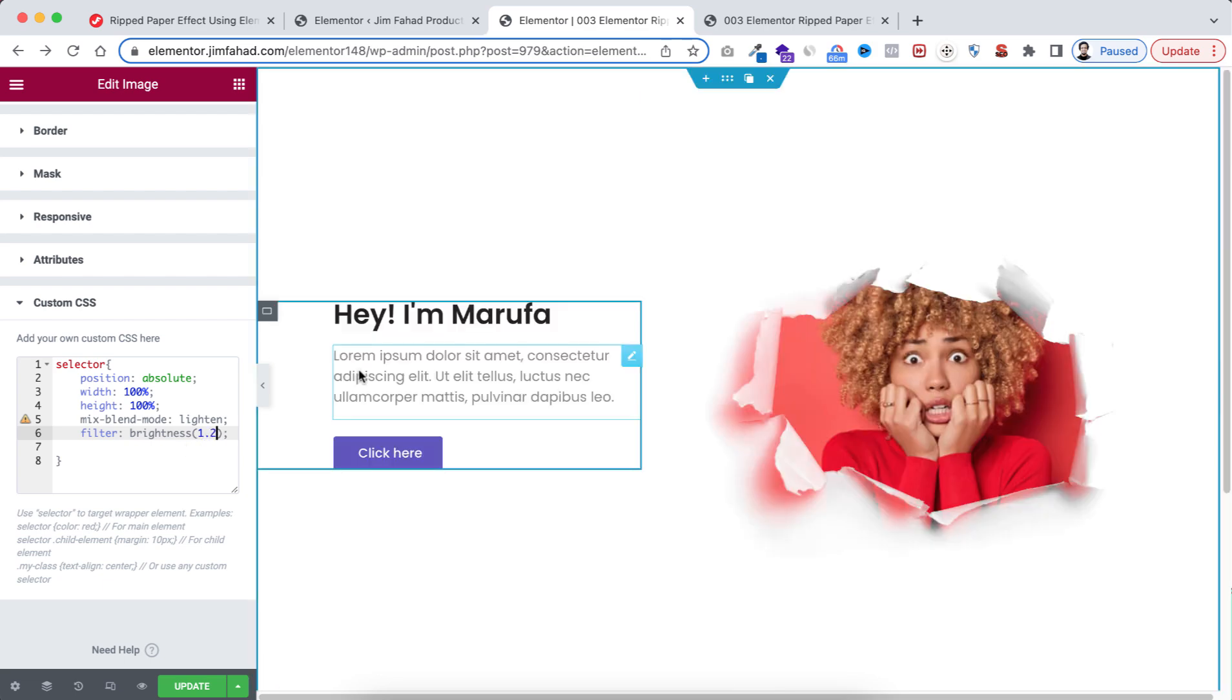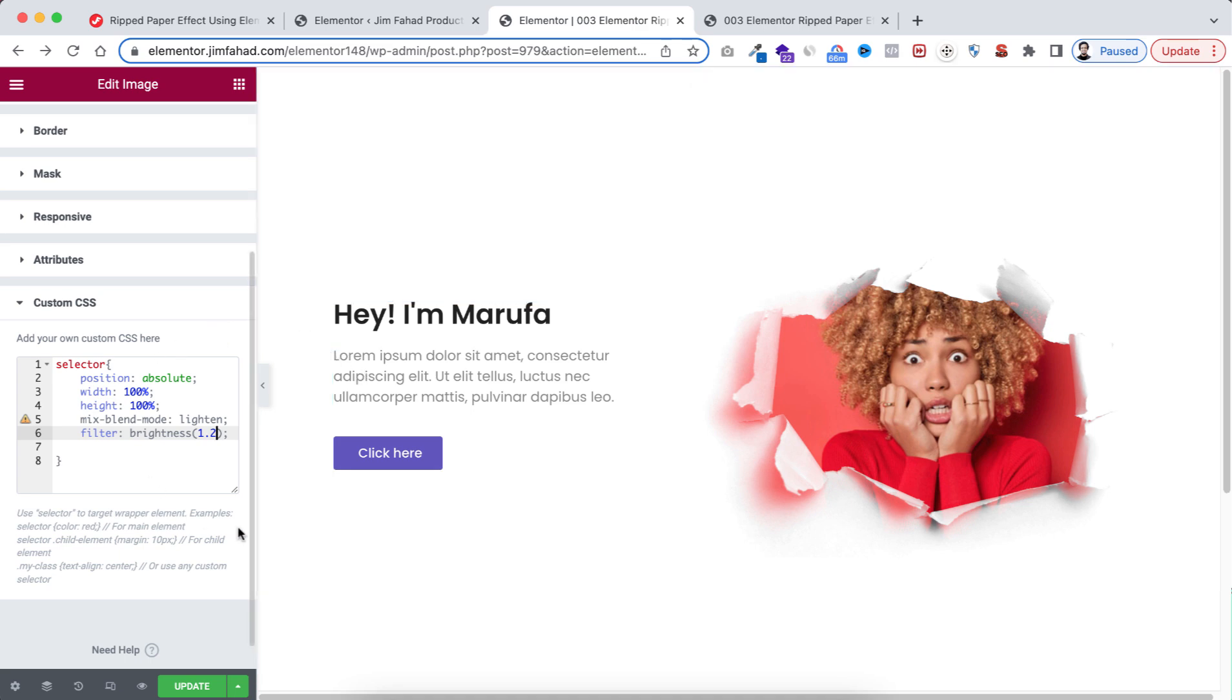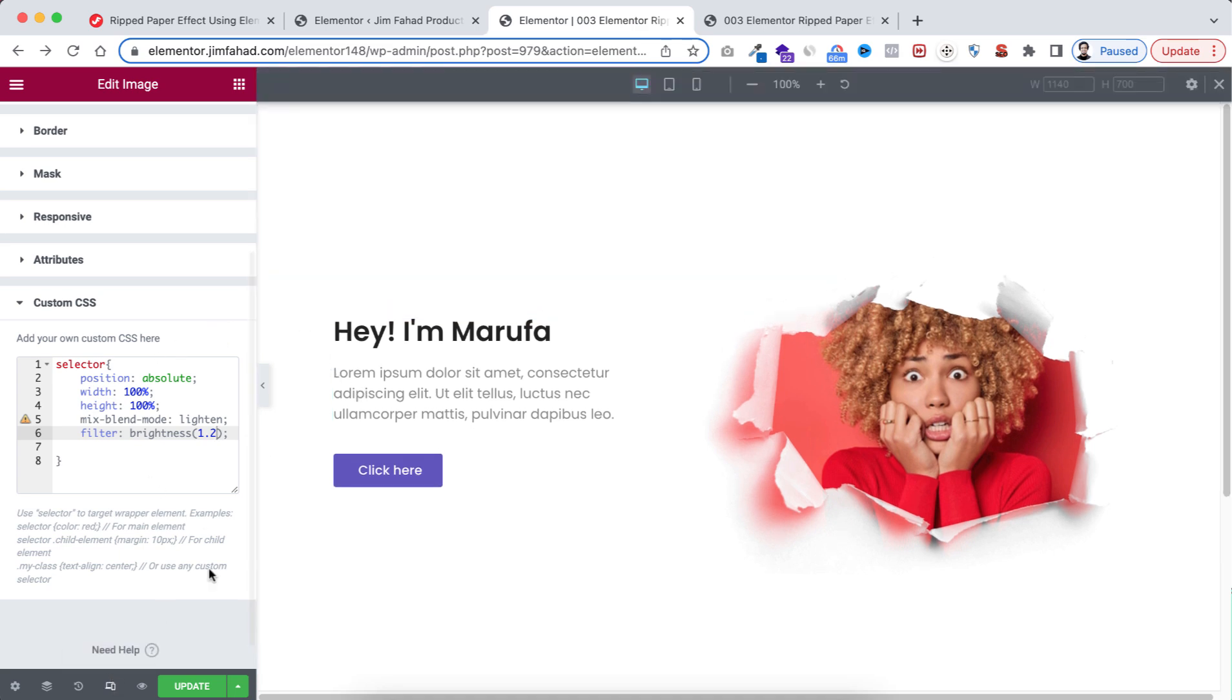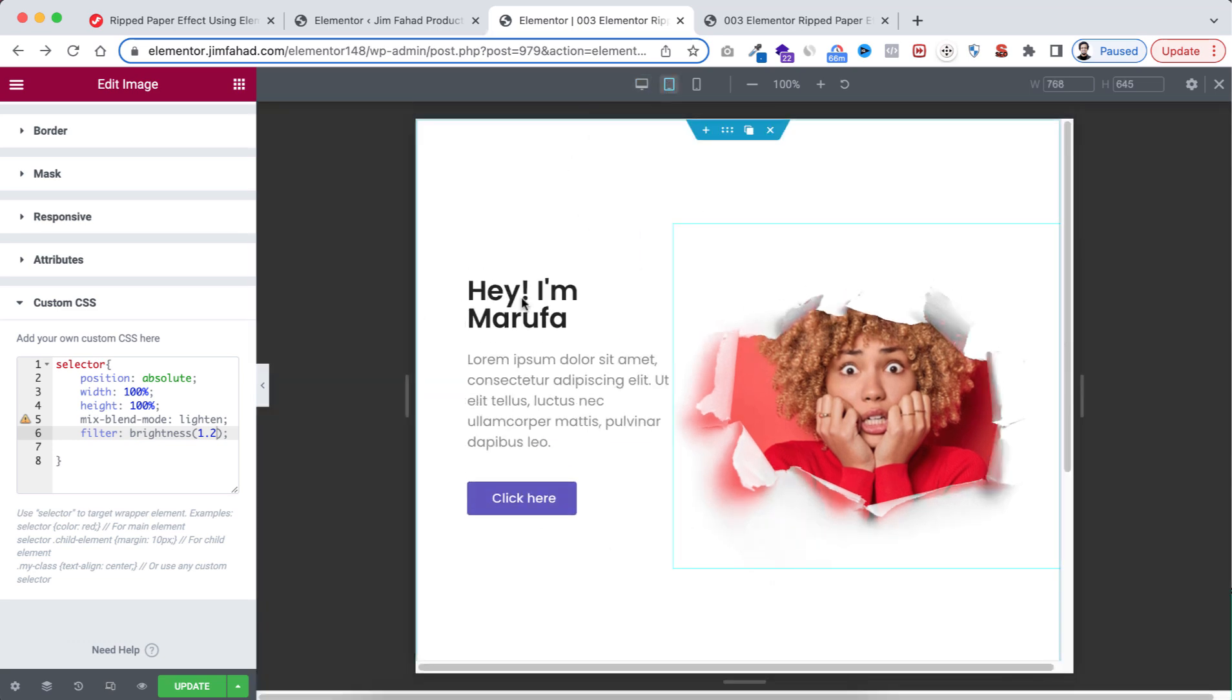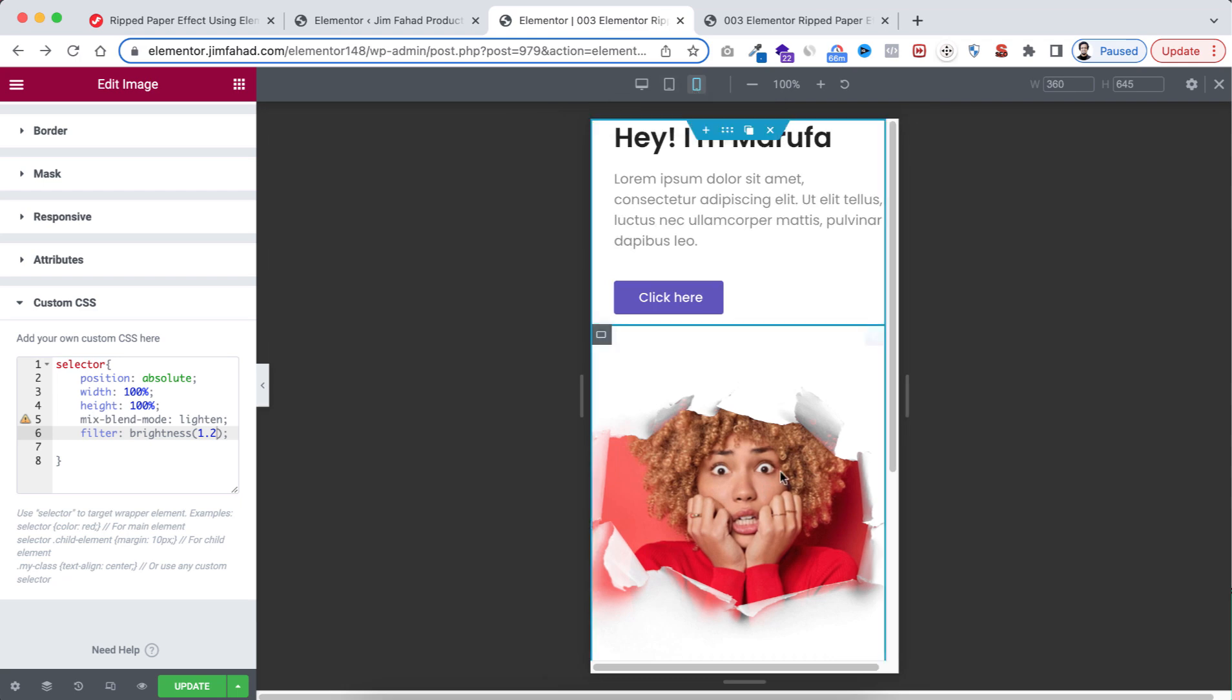Now we need to check out its responsiveness. Click on this responsive mode. It's looking great on desktop, on tablet it's looking good. And on mobile device we need to fix some stuff. Select this image. I will be using Navigator, so open it.